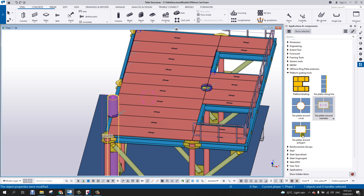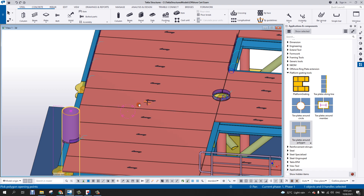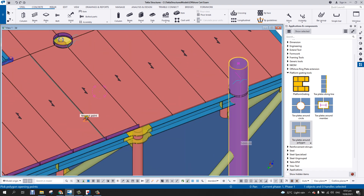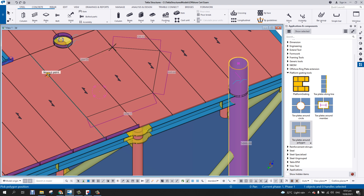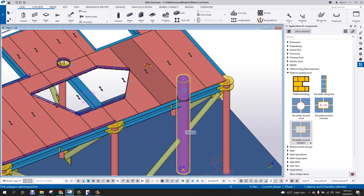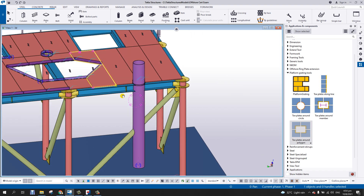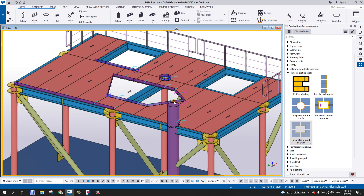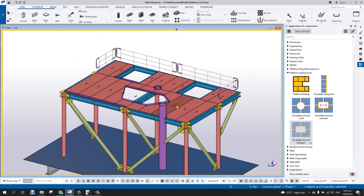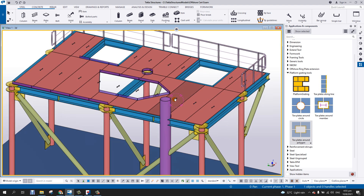Finally, 'toe plate around polygon' lets you define a custom polygon-shaped opening. Use the same settings, apply, then pick polygon points — one, two, three, four, five — and click the middle mouse button. Repeat for additional polygons if needed. The toe plates will be generated around that polygon shape. That covers how to use the Platform Grating Tools in Tekla Structures — thank you.